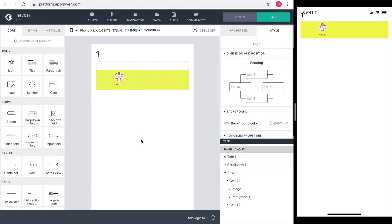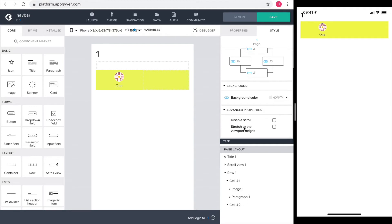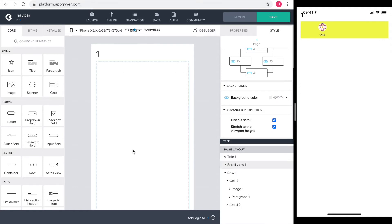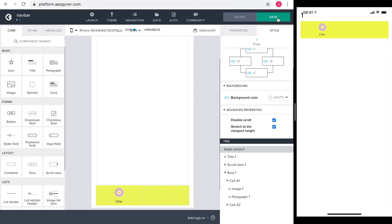Now select the page by clicking into the white space below the yellow bar. Go into style, advanced properties, and here click disable scroll and stretch to the viewport height. And bingo! The navbar is where it should be.